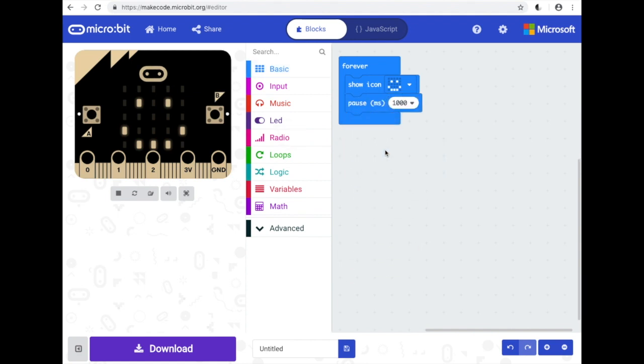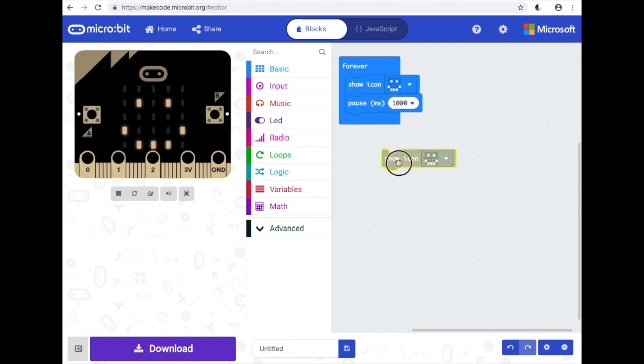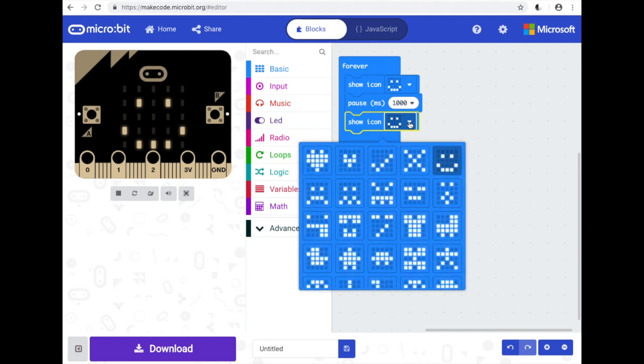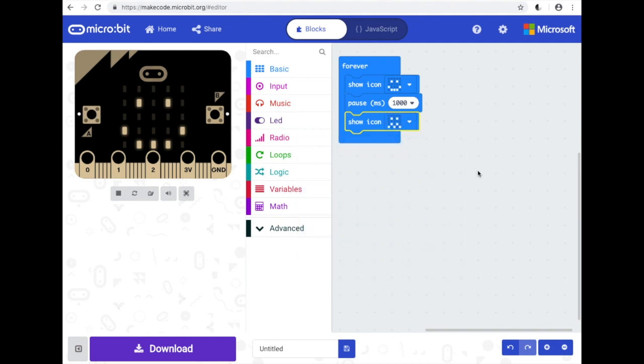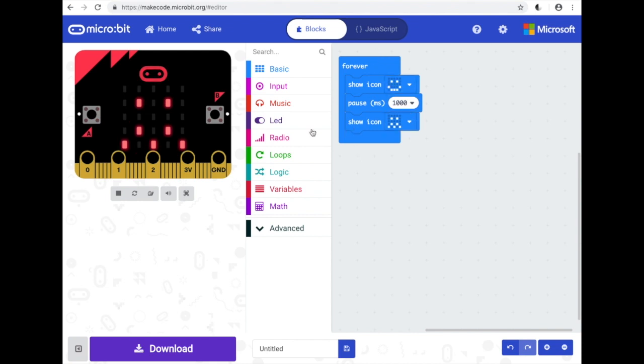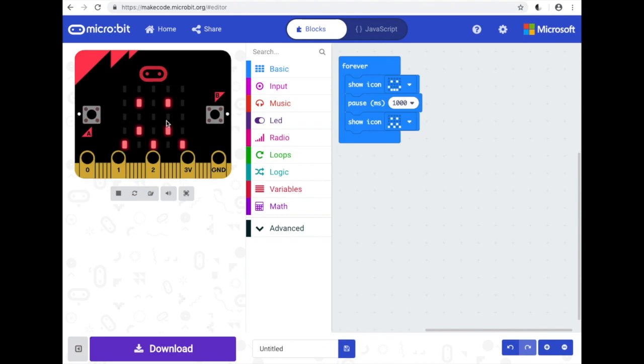And then let's duplicate our show icon and change that to a confused face. And that loop is just going to play forever now. And you can see that happening on our simulator, so we know what's going to happen when we download it.